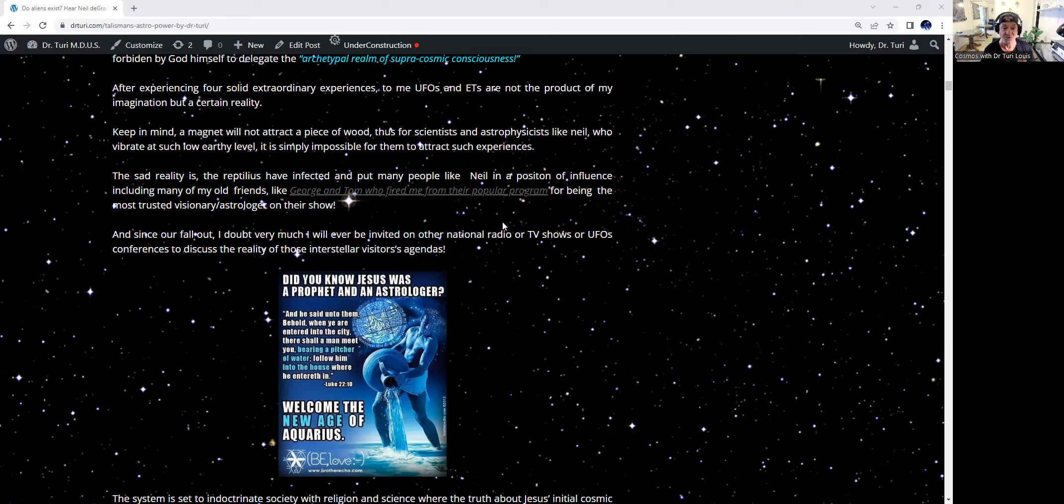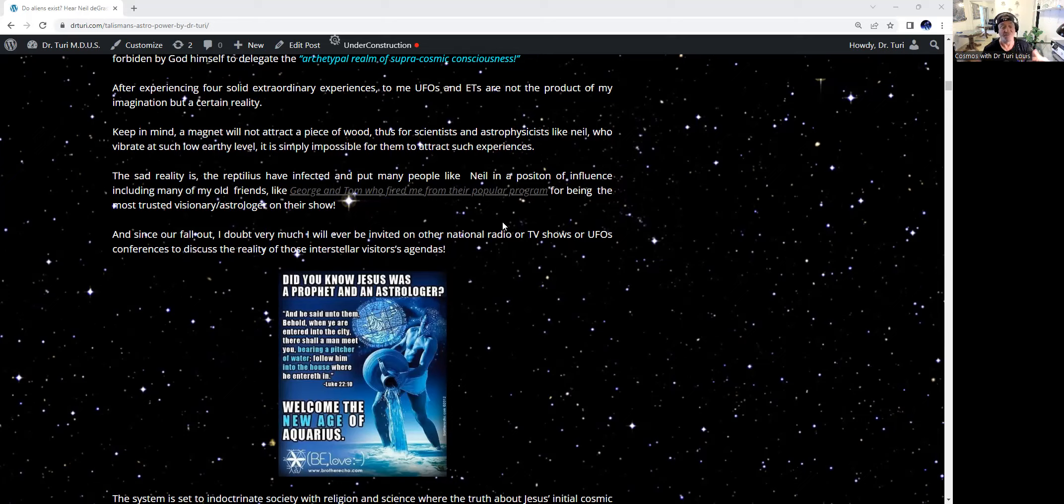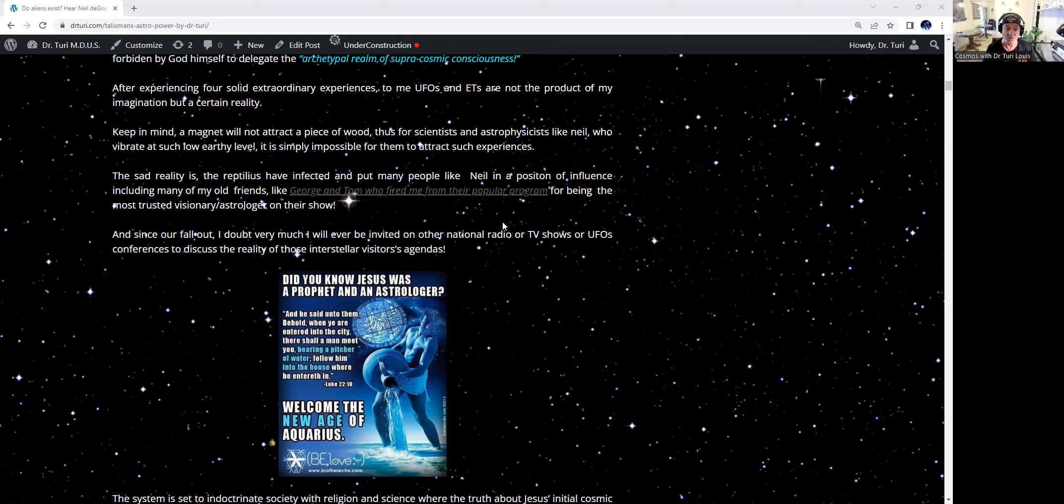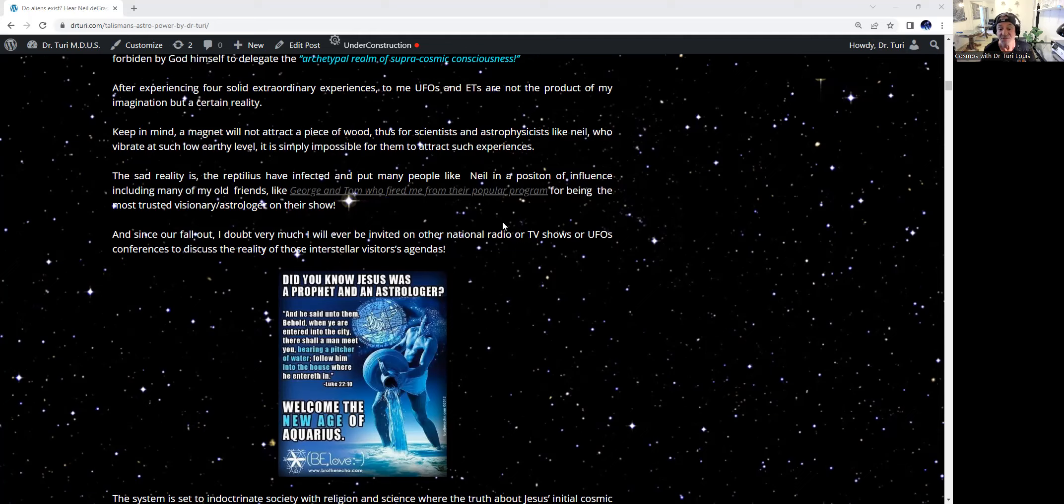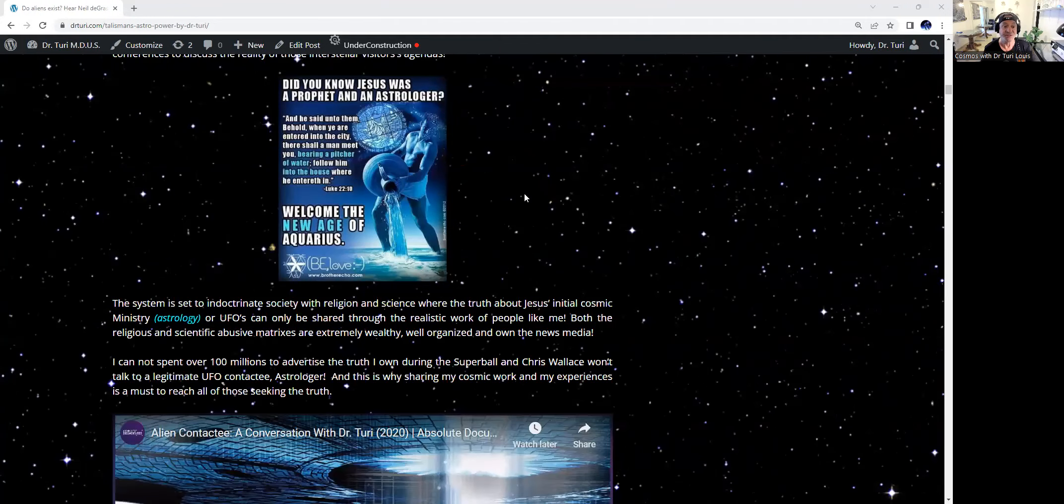Now the sad reality is the reptilians have infected and put many people like him in a position of influence, including many of my old friends, and that would be George and Tom, who actually fired me from their popular program for being very accurate in making undeniable predictions. Since I fell out, of course, I doubt very much that I will ever be invited on other national radio or television shows or UFO conferences, for that matter, to discuss the reality of the interstellar visitors' agenda.